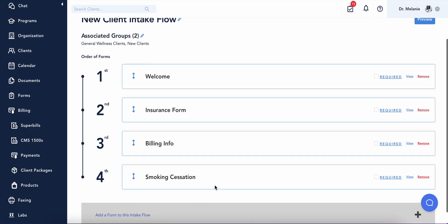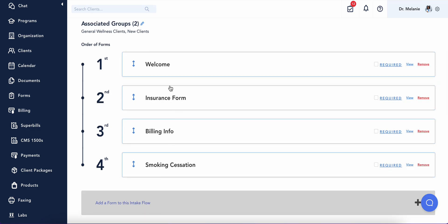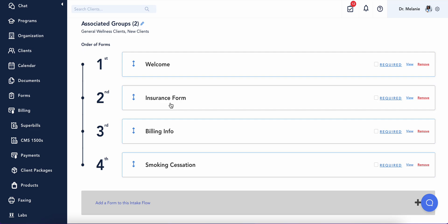As a quick tip, you can add forms to your intake flow that you've either built or leverage Healthy's intake form options. For example, you may want to add an insurance form or a billing info form. These are standard Healthy forms that will allow you to collect insurance benefit details from clients or to collect and store a credit card on file.